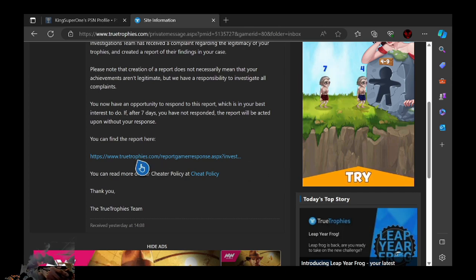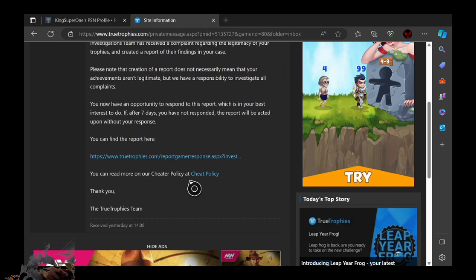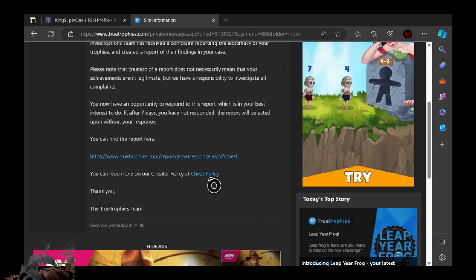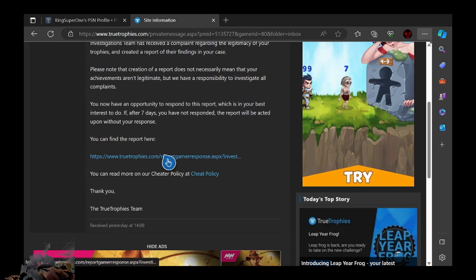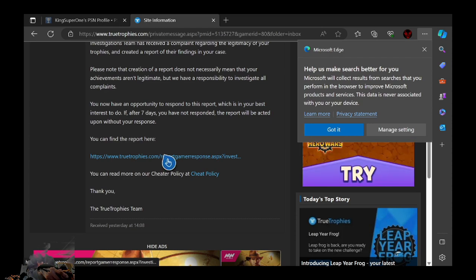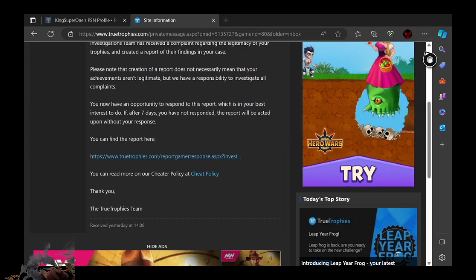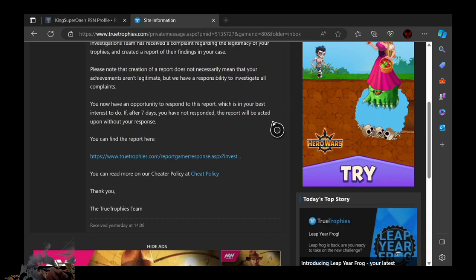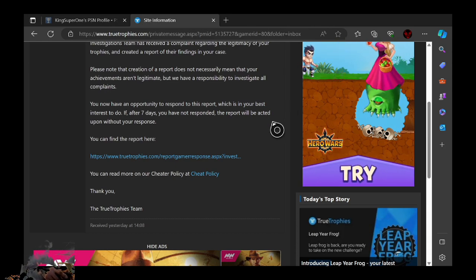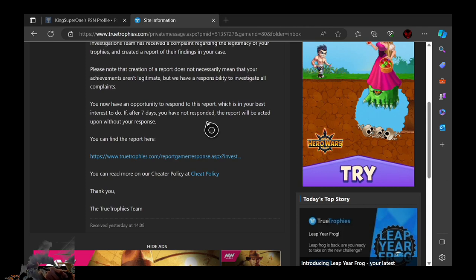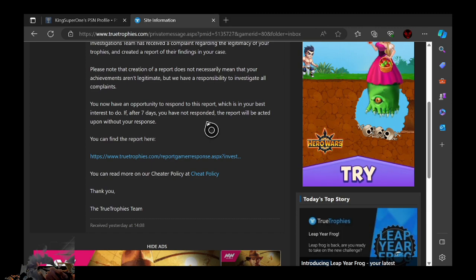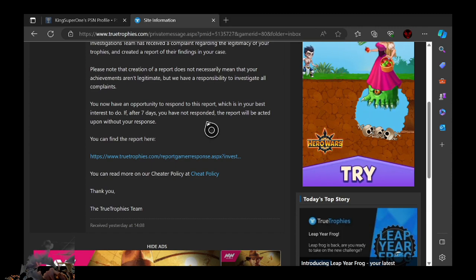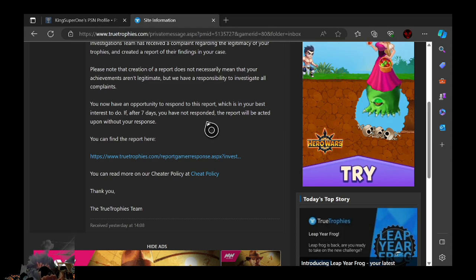So pretty much, if TrueTrophies kind of reject me, then at this point I'm going to have to just make a new account, take that account super serious and just stick with that. So that means no more self-boosting, no more bullshit online crap I'm going to deal with. It's going to be super duper picky on what the fuck I'm going to be playing now.